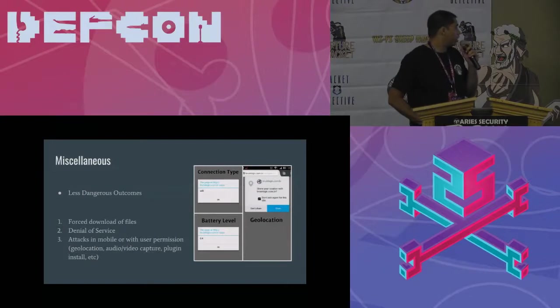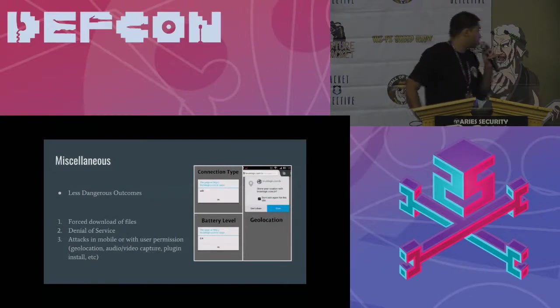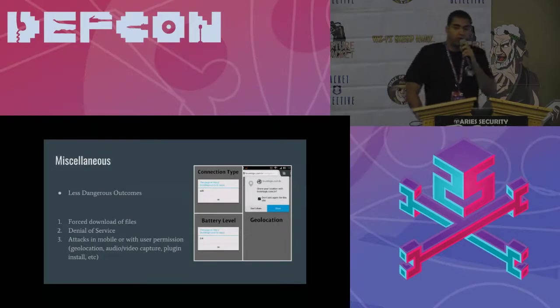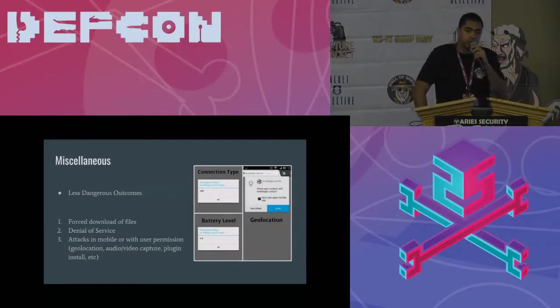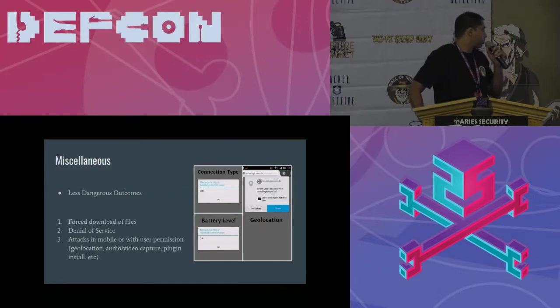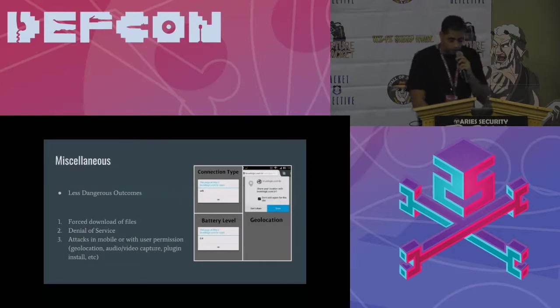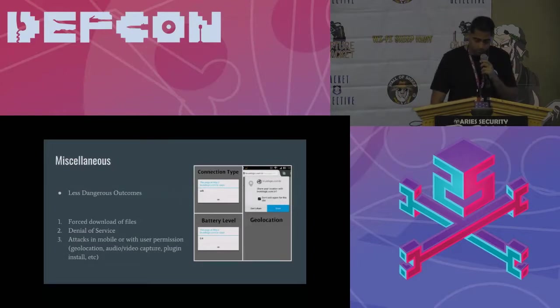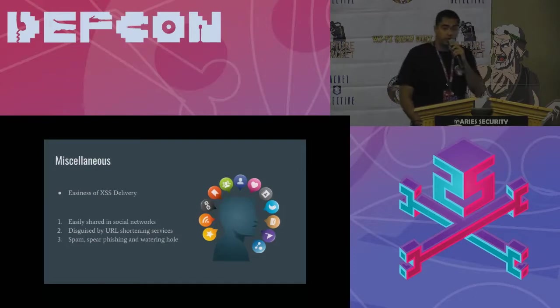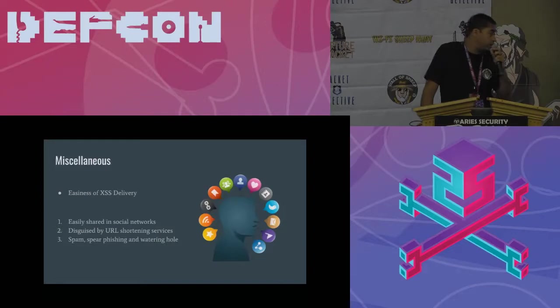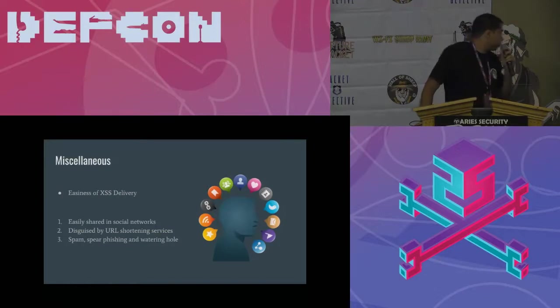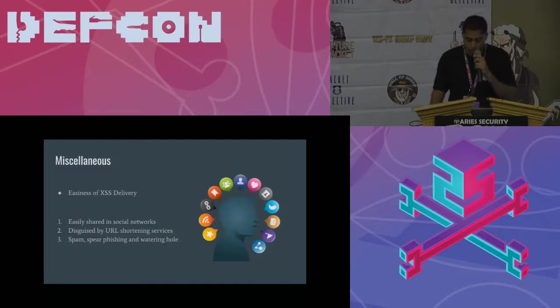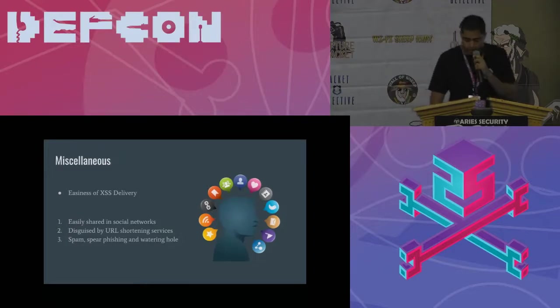We have less dangerous outcomes, like forced download of files, denial of service. And we can also get some geolocation or audio video capture, but with permission of the victim. It's very easy to deliver XSS because we can share in social networks. We can disguise it with URL shortening services. And we also have spam, spear phishing, and watering hole techniques to help the attacker or the tester.